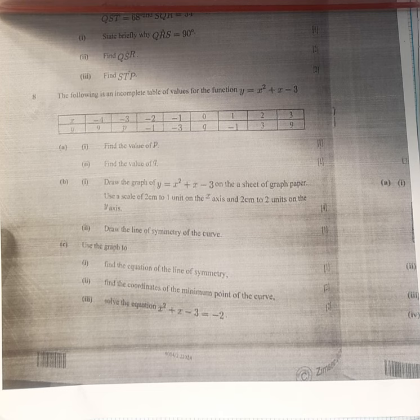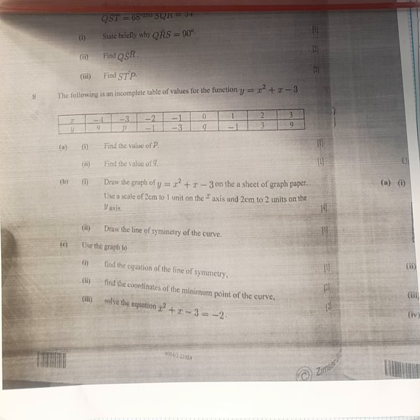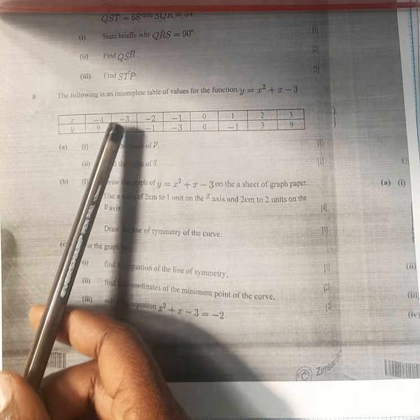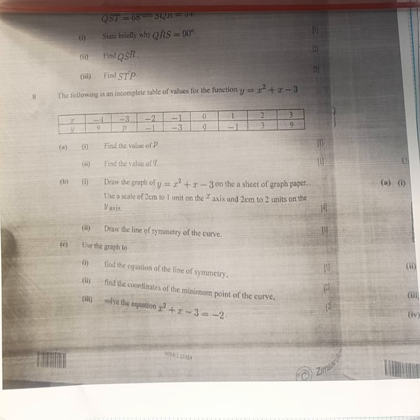It was on number 8. The question reads: the following is an incomplete table of values for the function y is equal to x squared plus x minus 3. We are supposed to find the value of p. For the value of p, the corresponding x value is minus 3. So first we are going to write the equation: y is equal to x squared plus x minus 3.